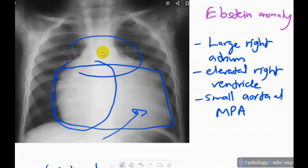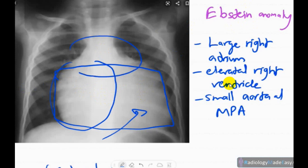A similar appearance can be seen in Ebstein's anomaly, where the massive right atrium and massive right ventricular enlargement can fill the entire hemithorax and also look like a water bottle. So if this sign is seen in a neonate, always suspect Ebstein's anomaly as a differential diagnosis.